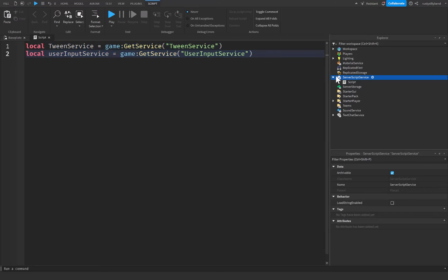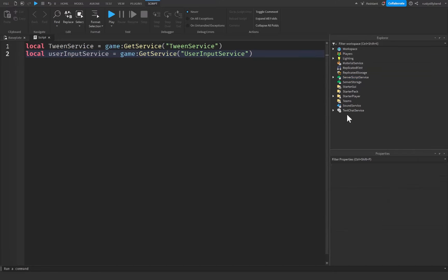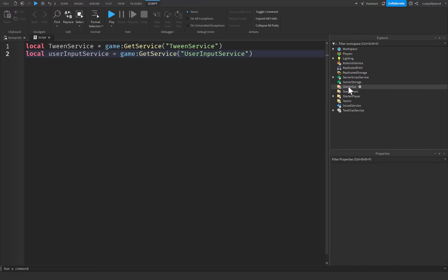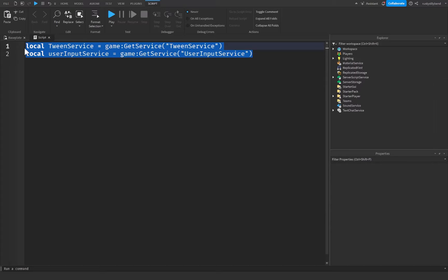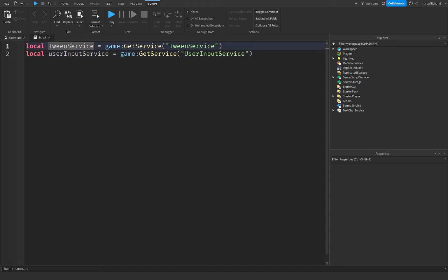to be getting into. So once again, just to make this clear: container services—all the ones inside the Explorer—hold game objects and data and all sorts of stuff. Once again, they act as sort of like a filing cabinet, container, even an organizer for various elements inside of your game. And scripting services like UserInputService, TweenService, HTTPService, which is another one—these ones provide tools and functions for creating basically custom behaviors and